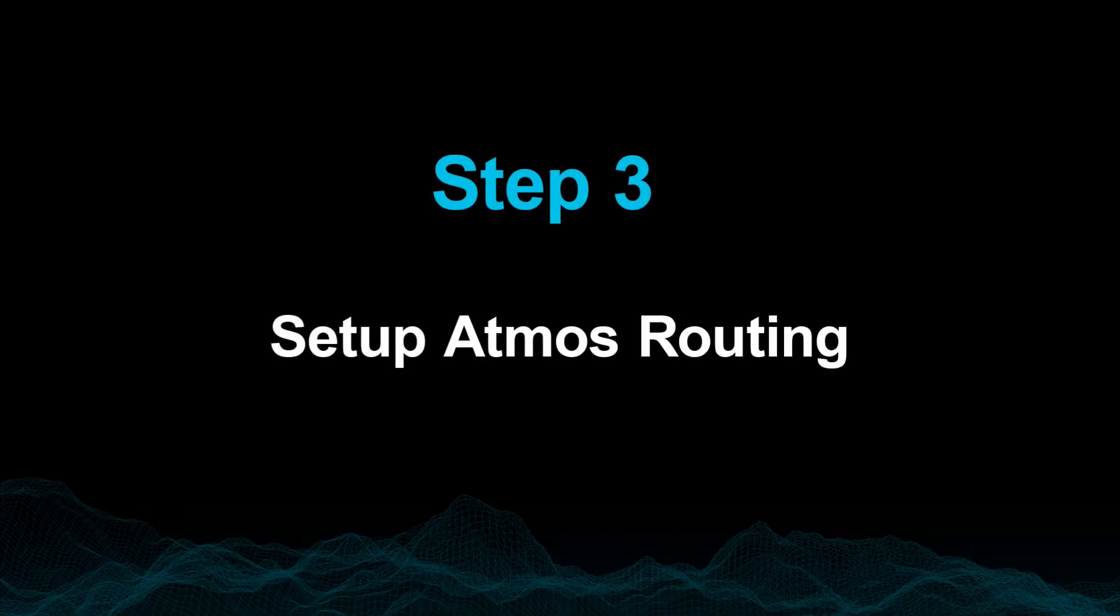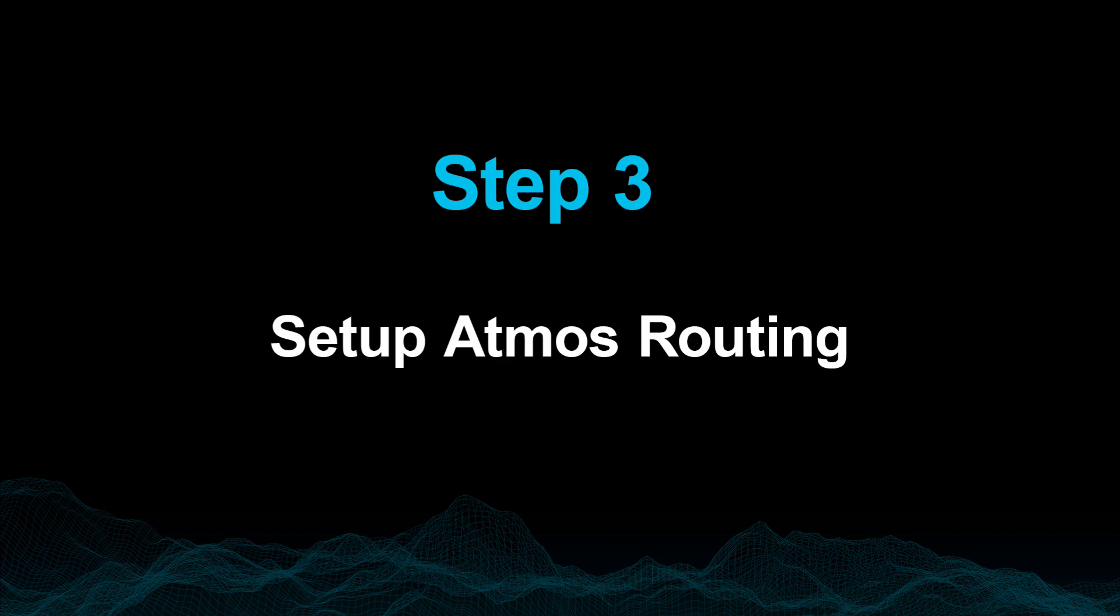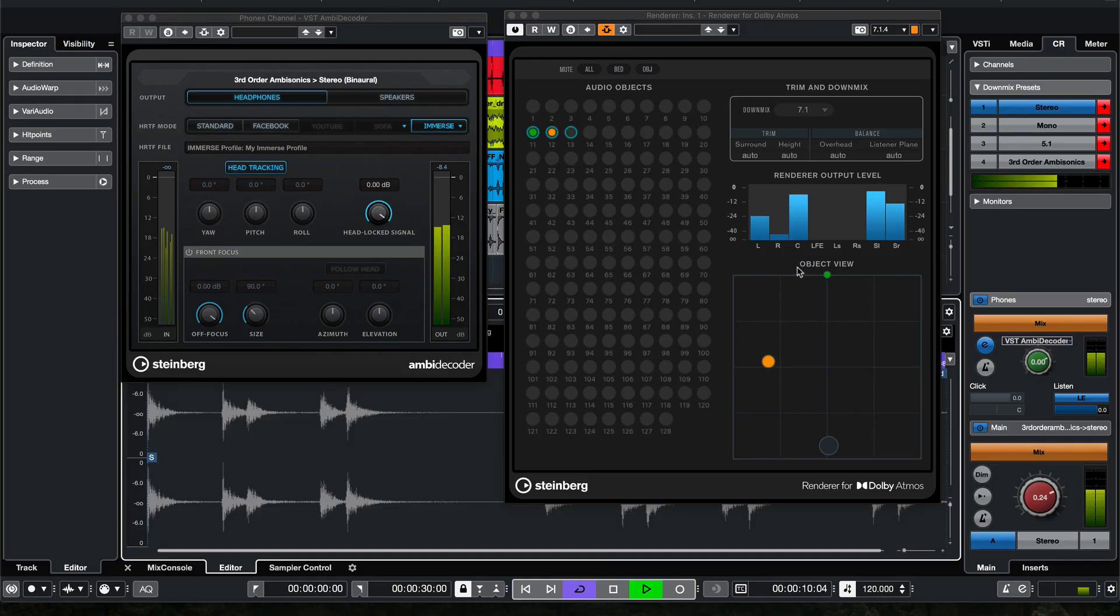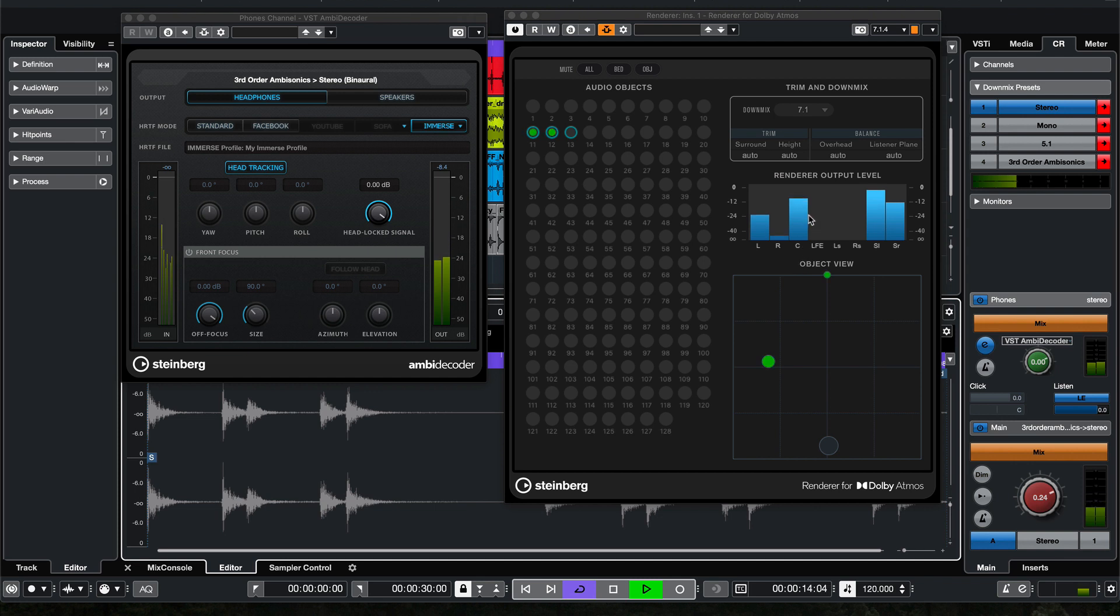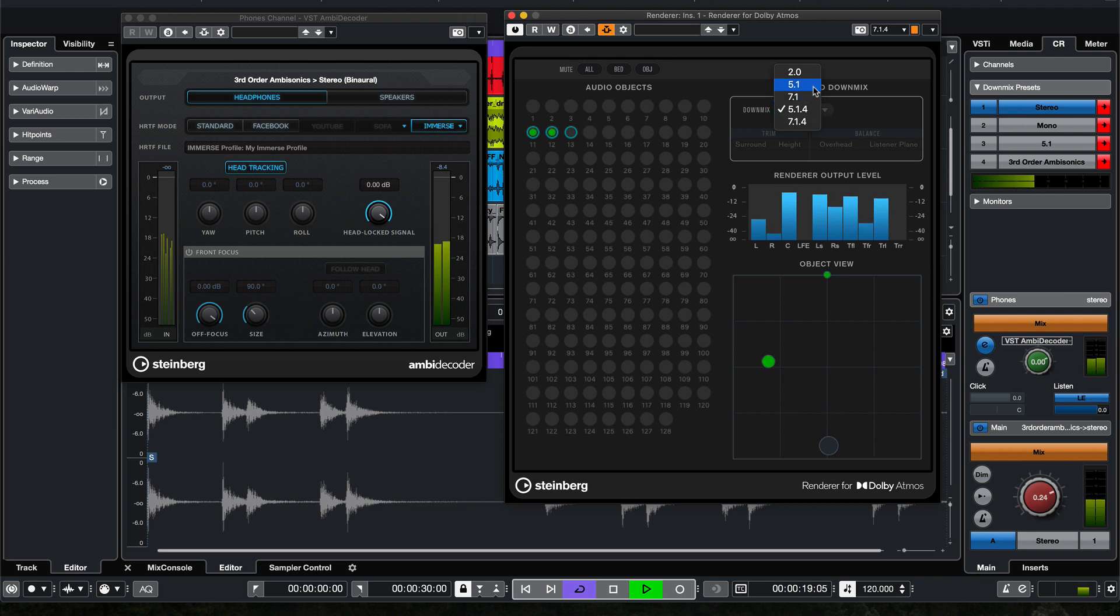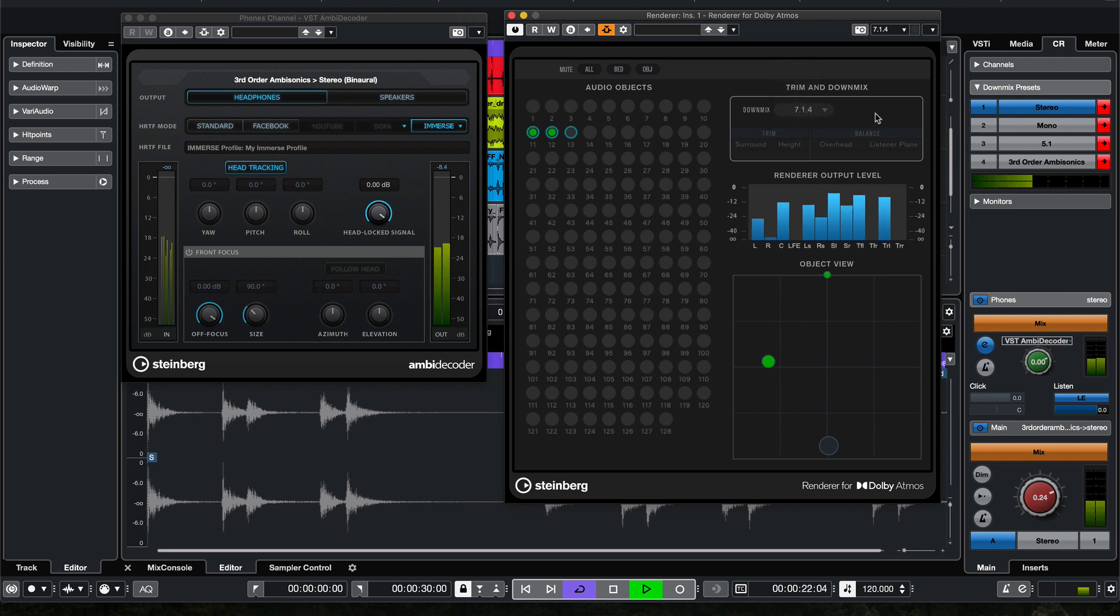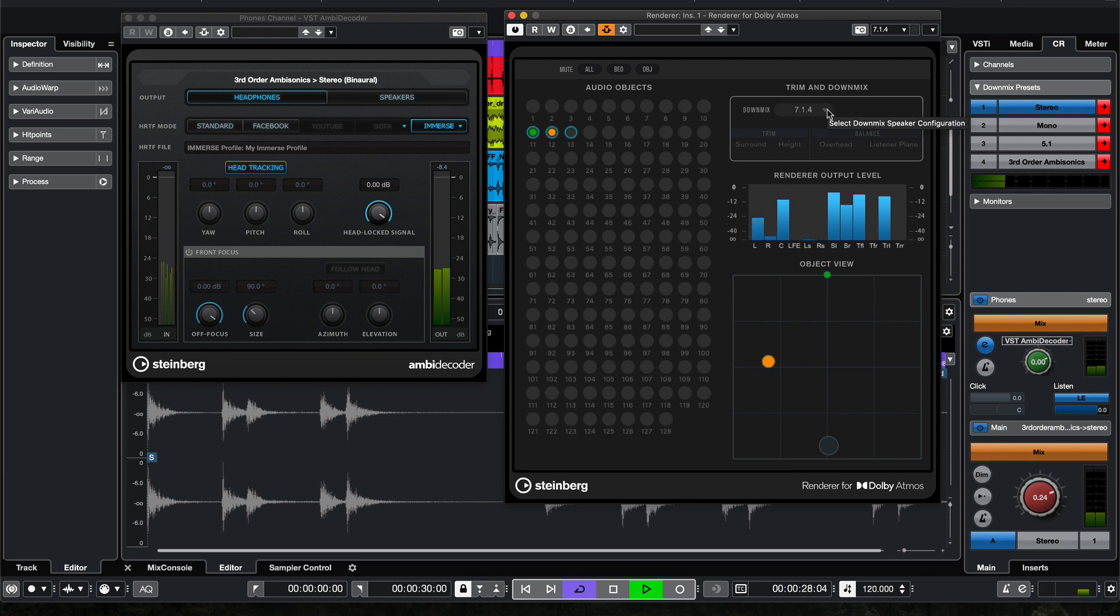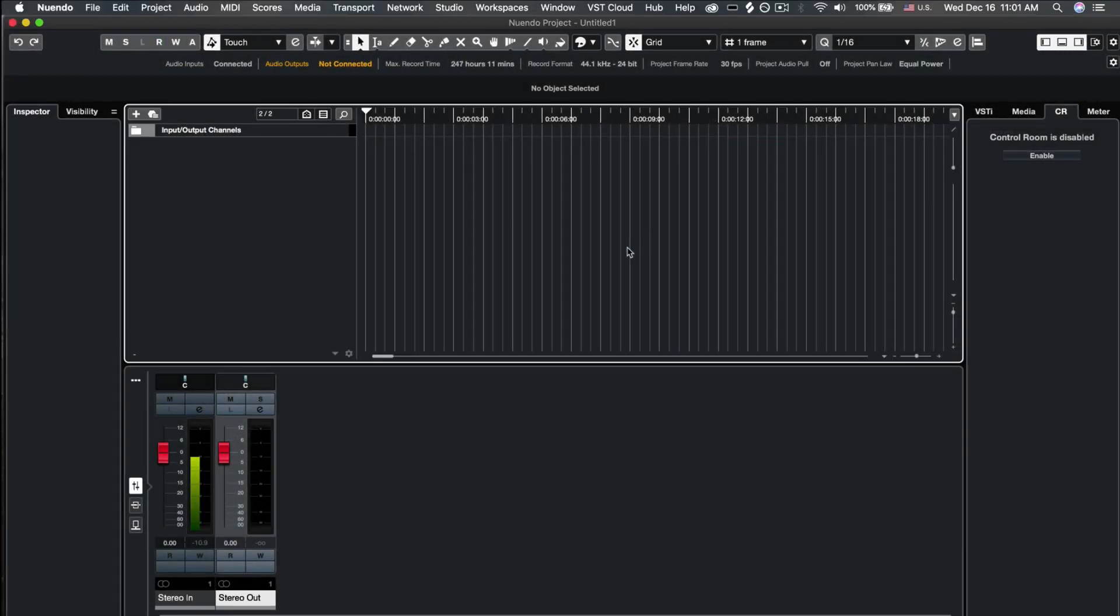Step 3. Set up your Atmos routing. The great thing about Dolby Atmos and monitoring in Ambisonics with Immerse is that either way you can downmix to a variety of channel layouts. Today we will be working in 7.1.4, but you could work in any channel configuration for your mix and monitor with full 360 spatial accuracy with Immerse.